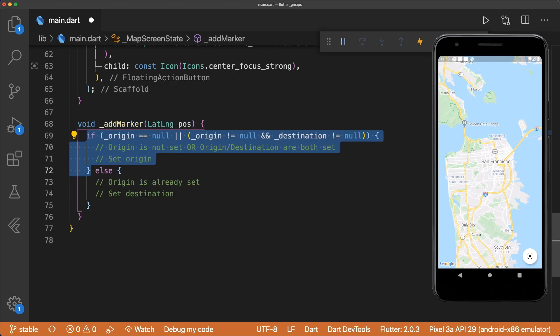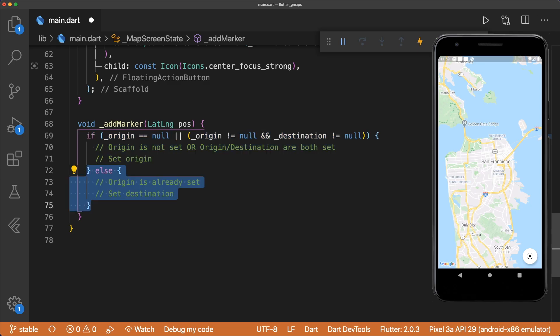If the origin is not set, or both the origin and destination are set, then we want to set the origin marker. This means that we know the origin must be set in the else block, so it's safe to define the destination marker.